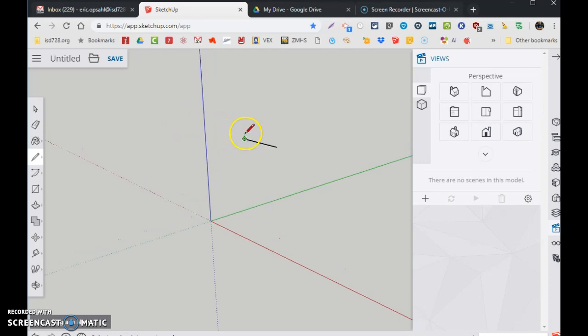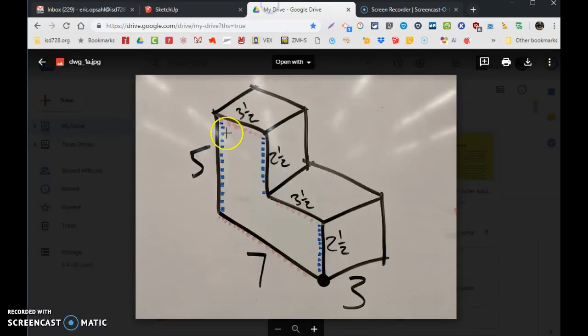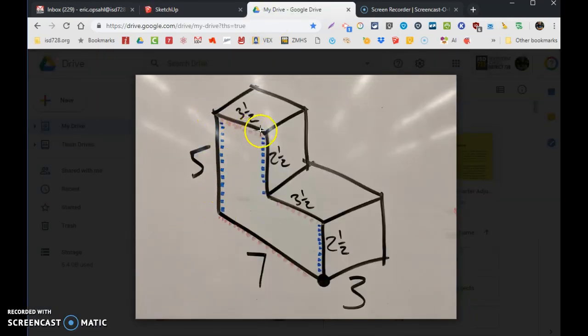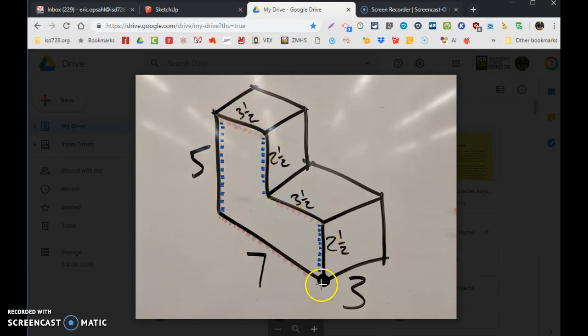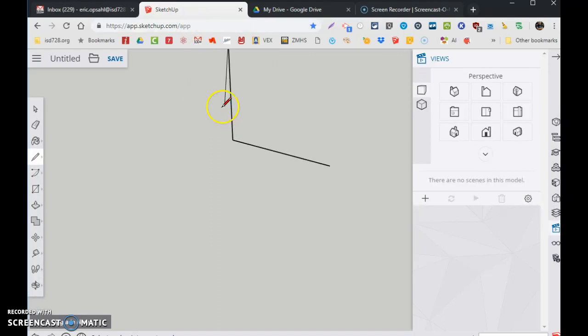I can just roll the mouse wheel up to zoom in on it. My plan calls for a five inch, then three and a half, two and a half, three and a half, two and a half. So I'm going to go blue, type in five, hit enter. There it is.